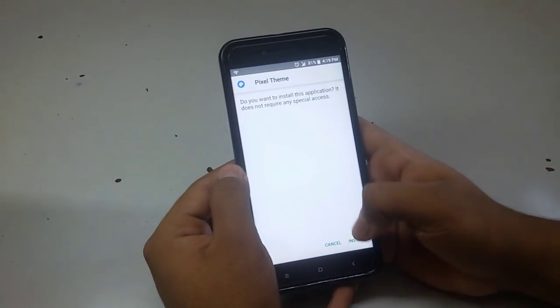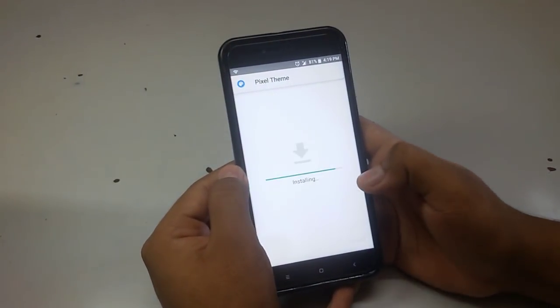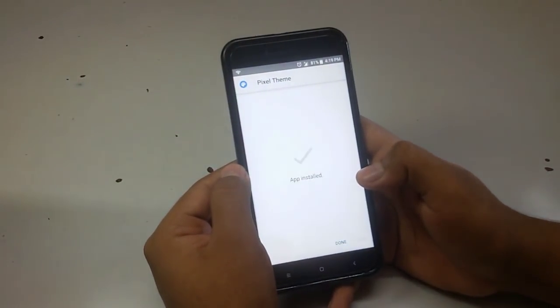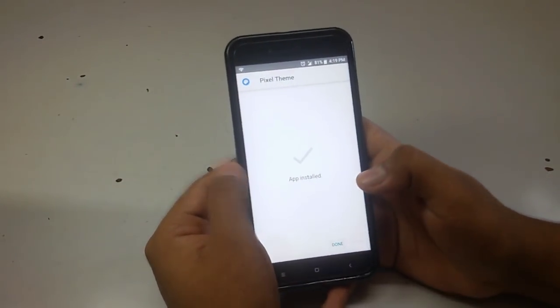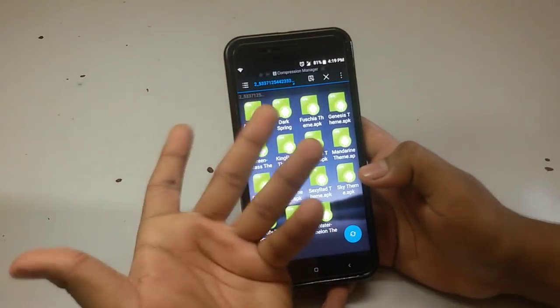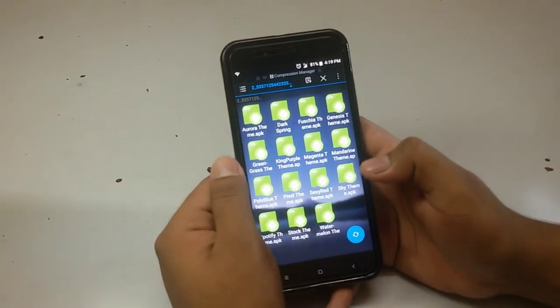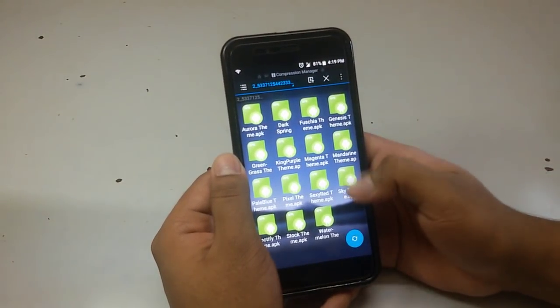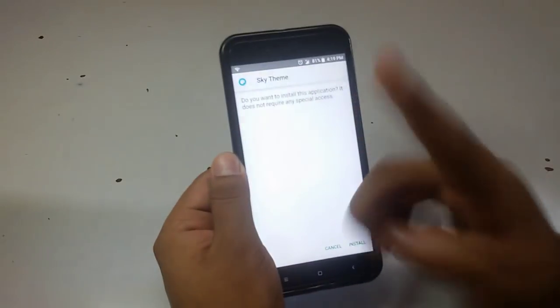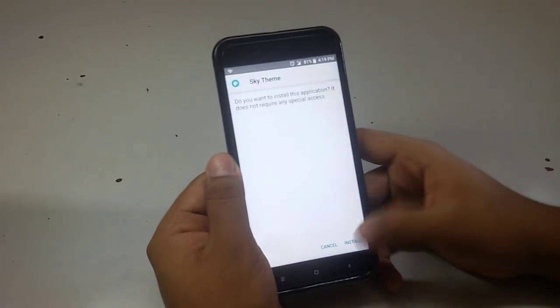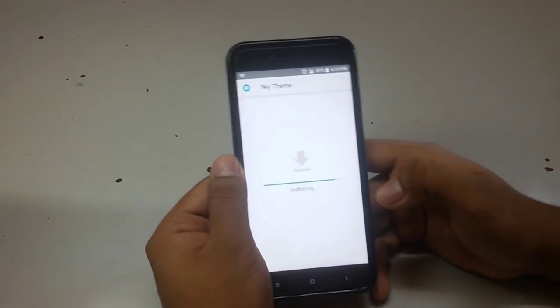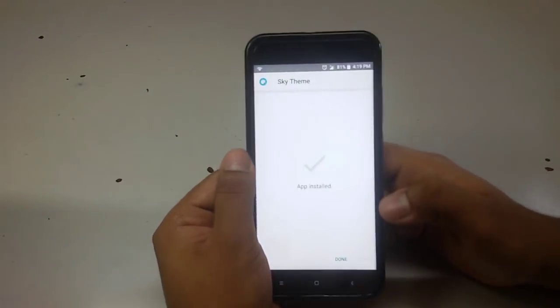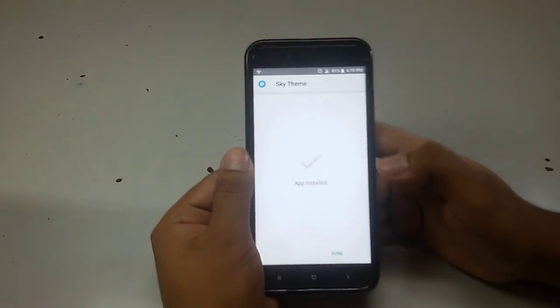We will install the pixel theme as of now. Just click on install and it will get installed. You can also install another theme if you want — we will install the sky theme as well.